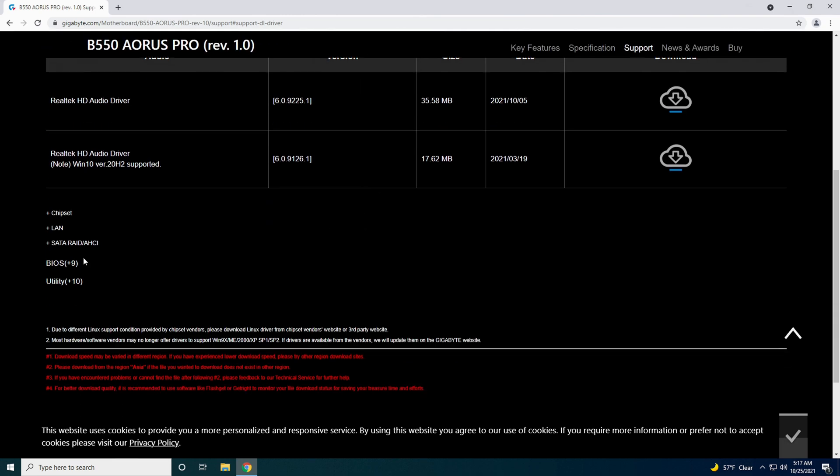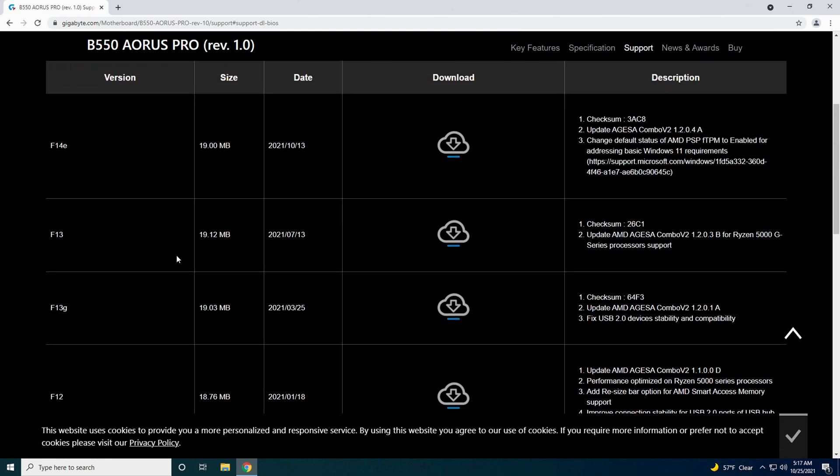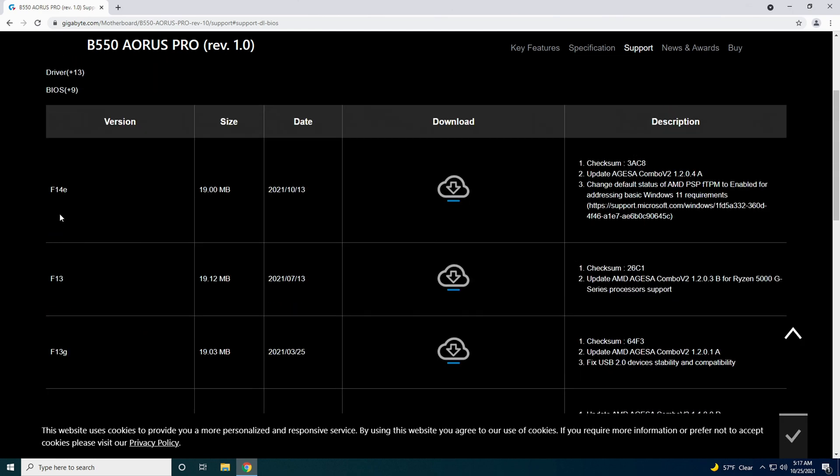Then we come down here. You've got BIOS which is nine of them. Looks like the latest one is F14E, which I believe mine's on F14D because I don't update the BIOS. But it does look like there's a new one out. So we're going to go ahead and update to that one. We're going to hit this download button right here.